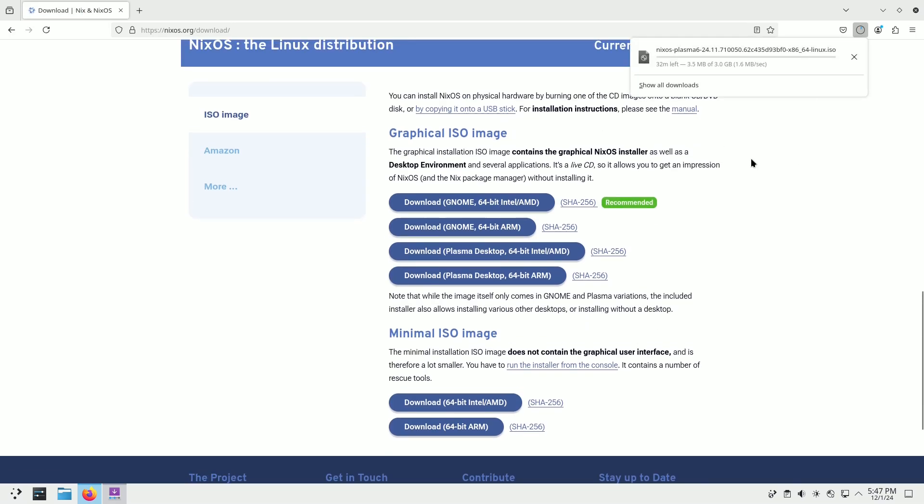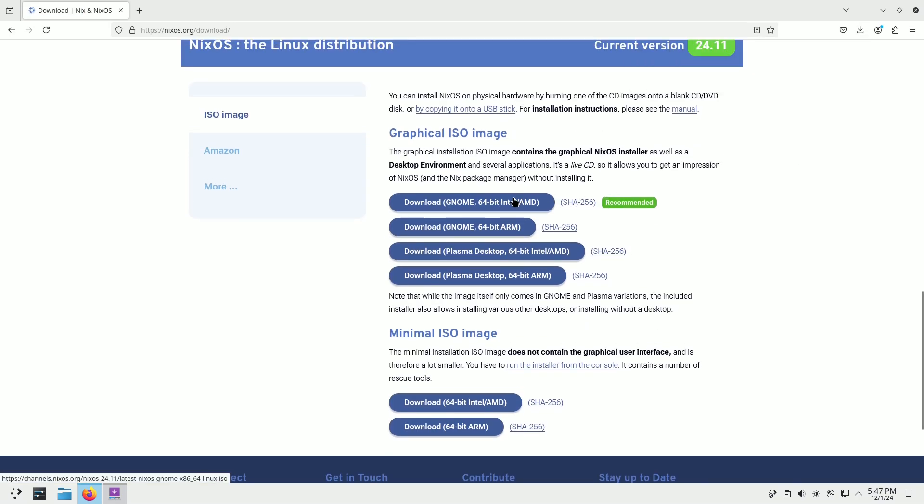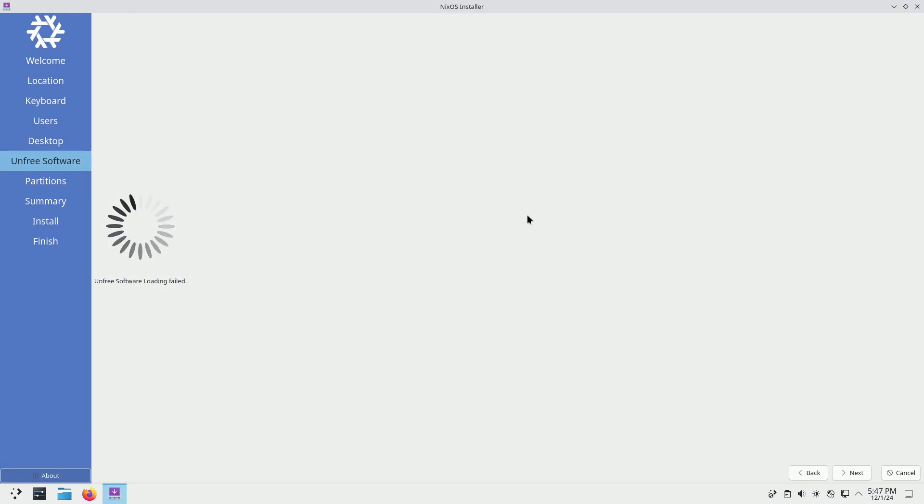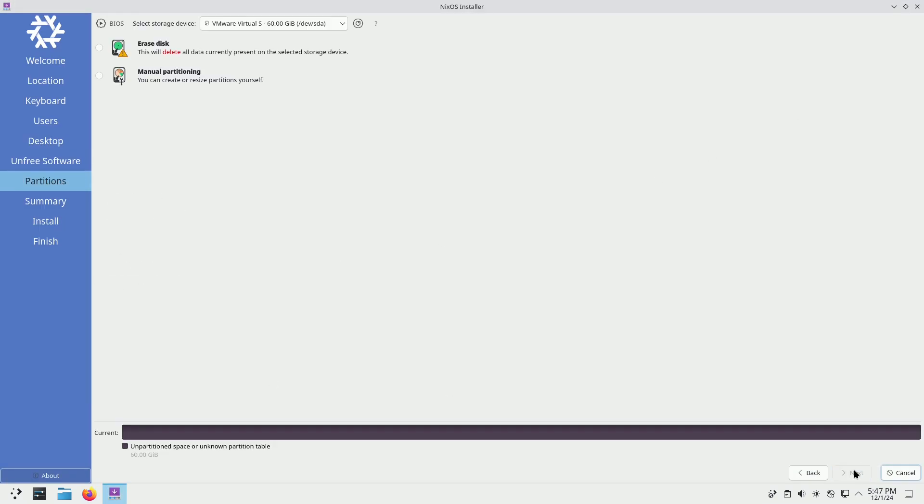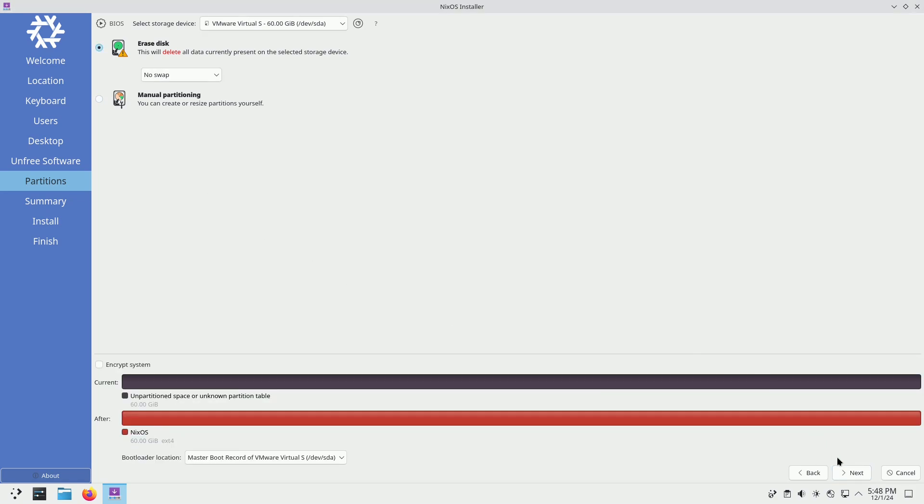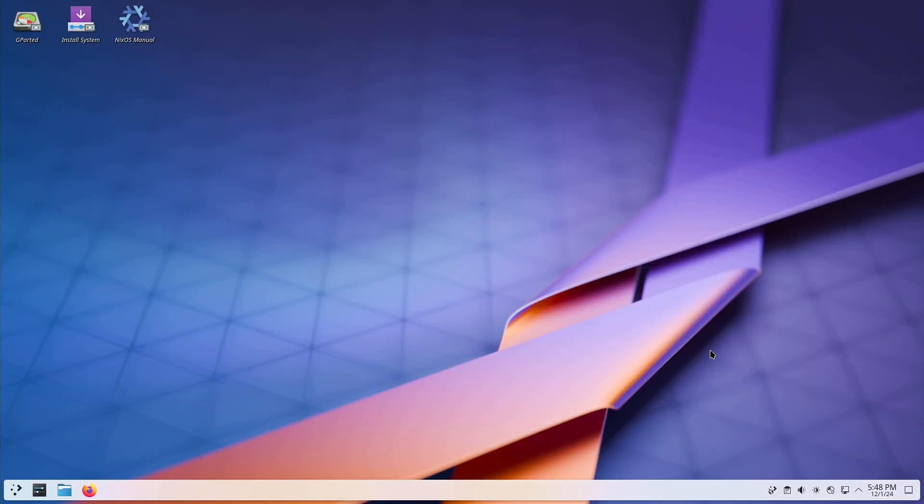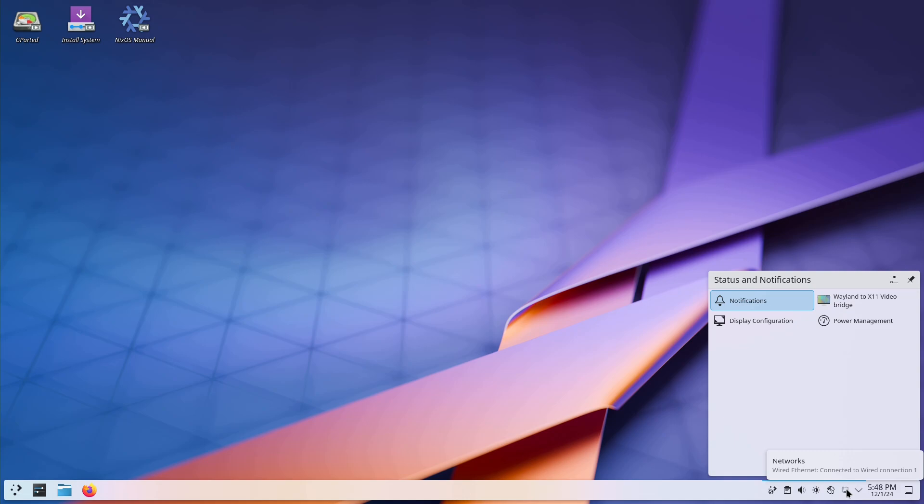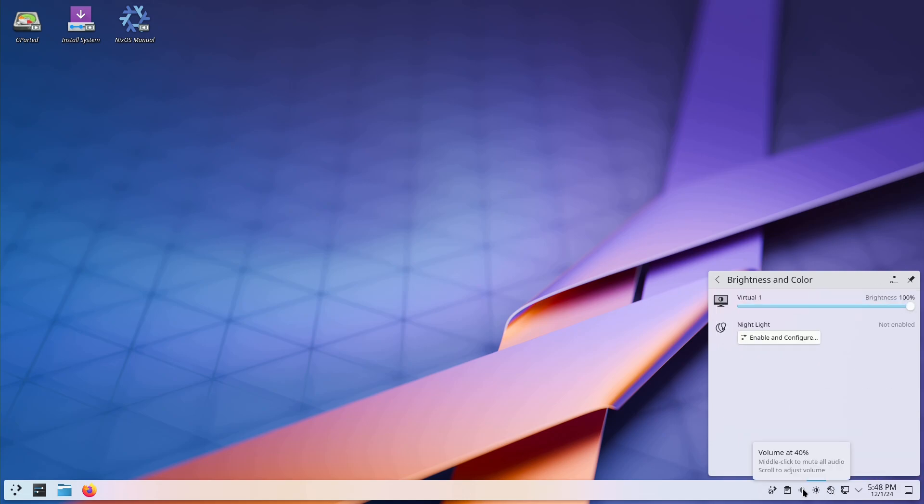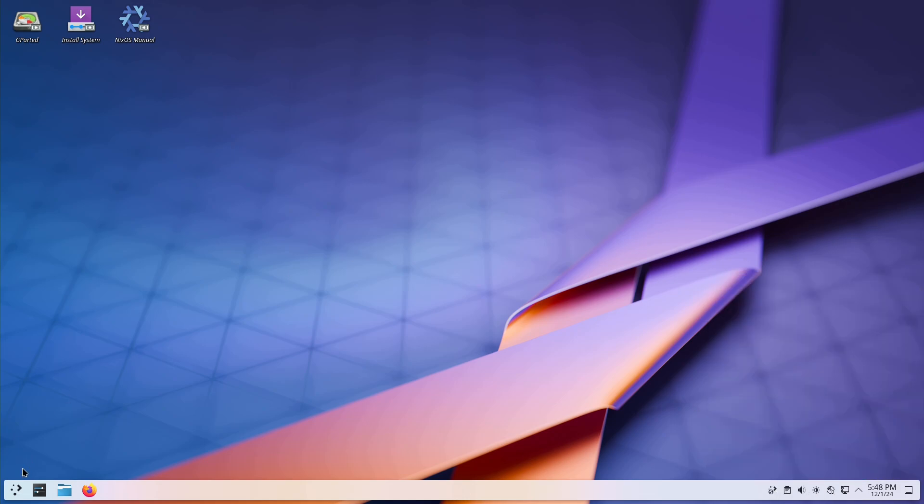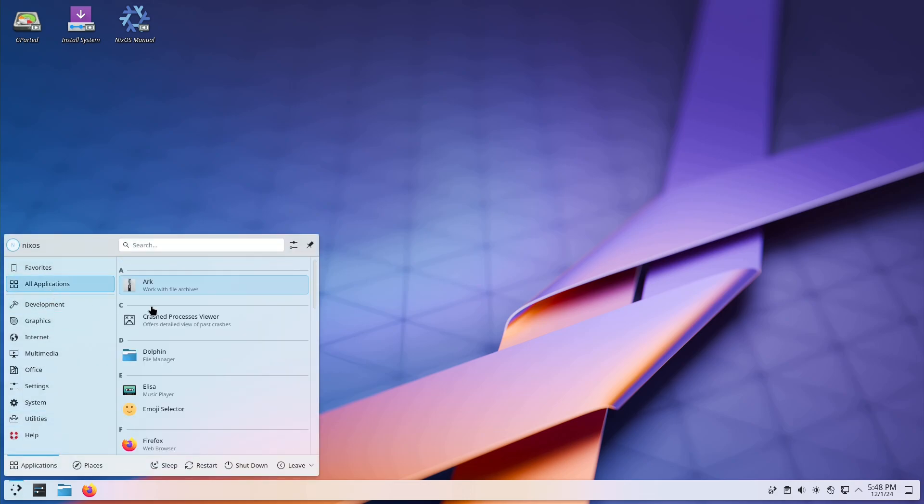But that's not all. This release also adds support for AMD VLK, HDR for Moonlight streaming, and the latest LLVM 19 compiler. Pipewire is now the default media server, enhancing audio and video handling, while a Rust-based switch to configuration becomes the default for system activation.